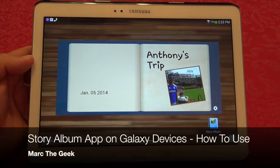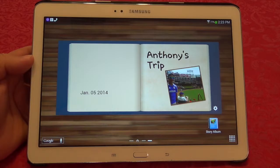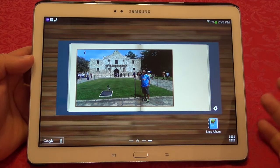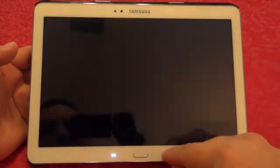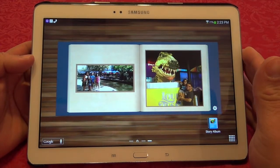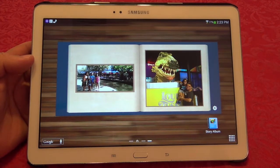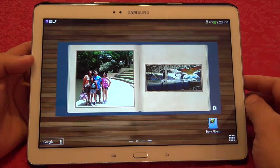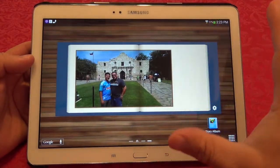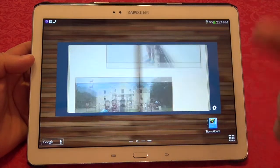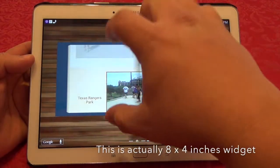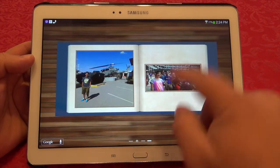Hey guys, in this video I want to share a very cool app that has been on Galaxy devices for a while. I just discovered it a couple days ago — it's called Story Album. It's not a new app; it's only available on Galaxy devices. This is the Galaxy Note 10.1 2014 Edition, but it's also available on my Galaxy Note 3 and any Android Galaxy device. It has a very cool widget.